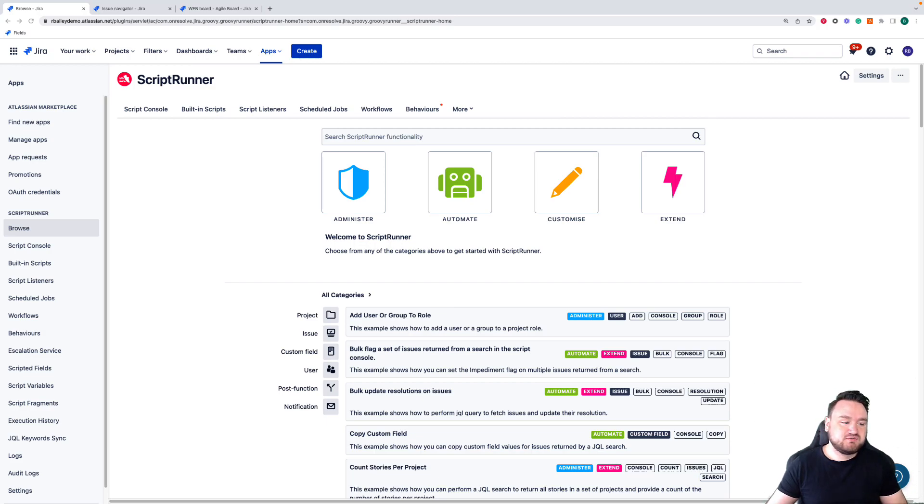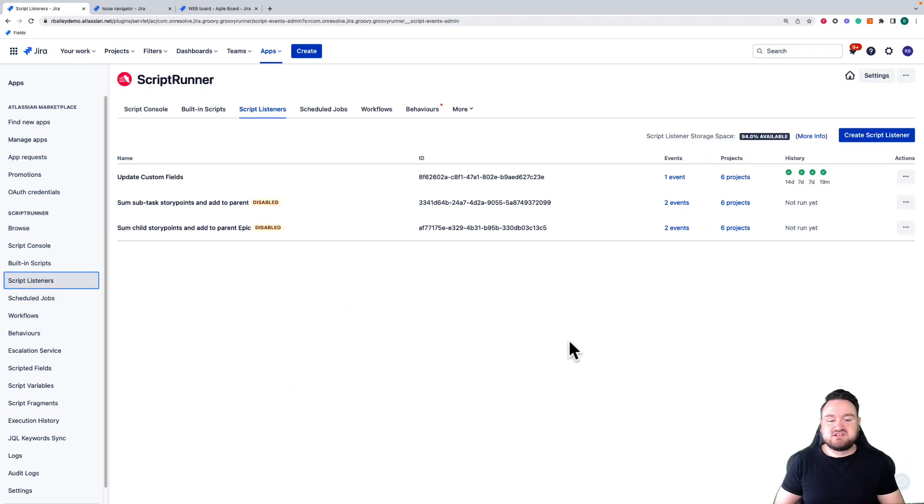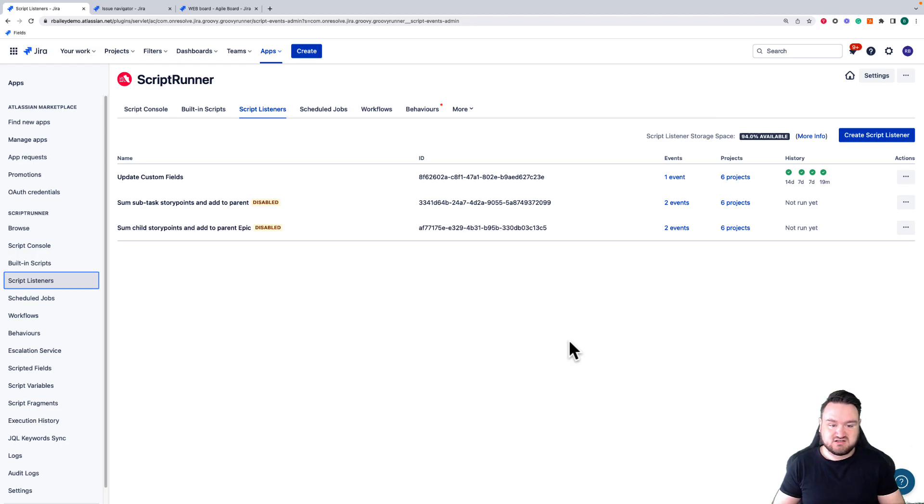The first feature we're going to be looking at is Script Listeners. Script Listeners allow you to detect certain events within Jira and have a script that is executed when those events are detected. This is very much your automation tool.